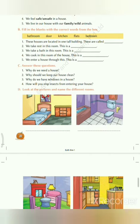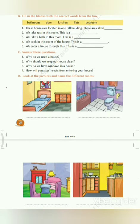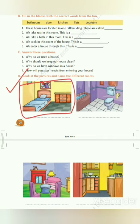Now look at the picture and name the different rooms. In the first picture you can see a bed, and we take rest in a bedroom. So we have to write here: bedroom.